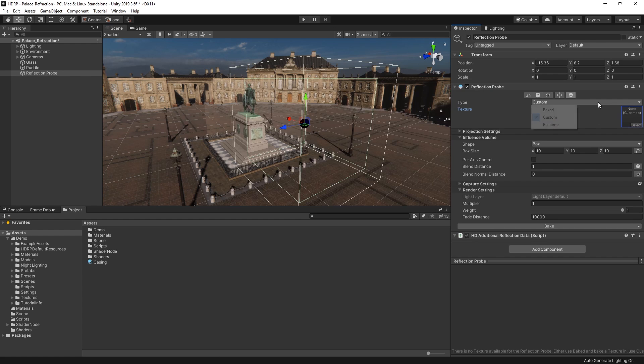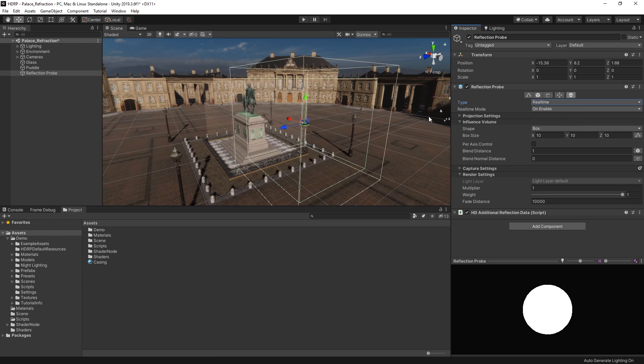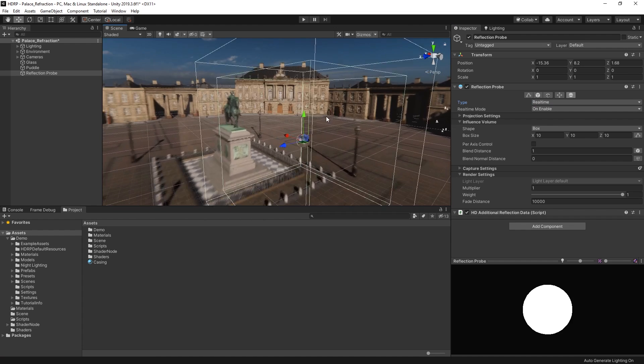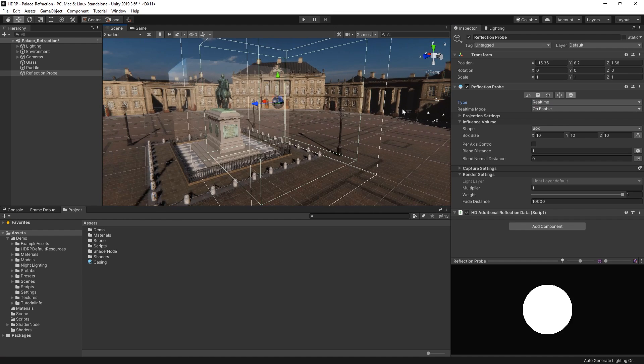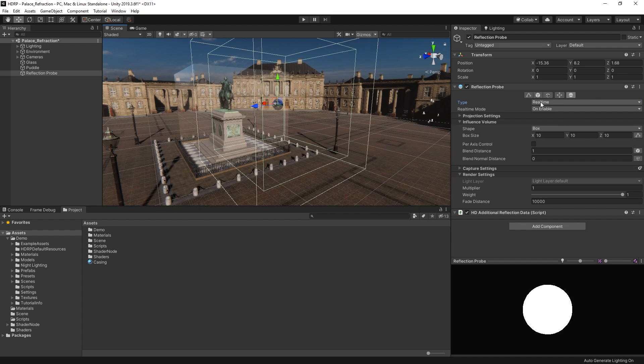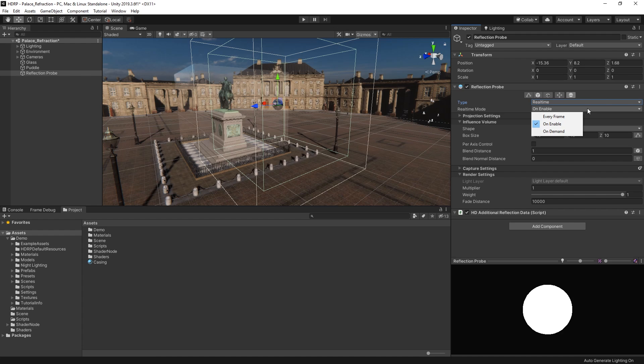Real-time mode allows you to capture accurate reflections based on the current state of your scene. With real-time mode enabled, you can choose to update the reflection probe every frame or when the component's on enable function is called. The on-demand setting allows us to capture a cube map via script and can be useful if lighting conditions are changed dramatically. As you might imagine, lots of reflection probes in your scene, which are set to update in real-time every frame...